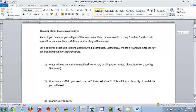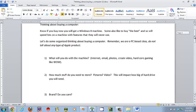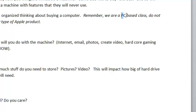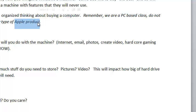You're going to go into the assignment and think about buying a computer, knowing that if you went out and bought one today you're buying a Windows 8 machine, which is going to be very difficult to use for this class. Also remember that we are a PC-based class, so you're not going to tell me about any Apple product — Mac, iPad, iTouch, or any Apple-based products. I don't have a thing against them; they just don't work for what we're doing in this class.